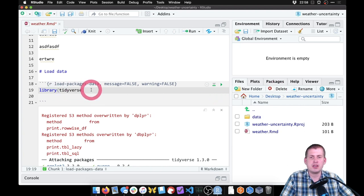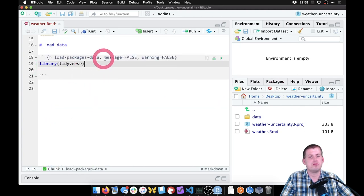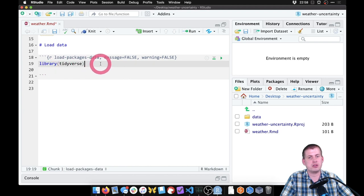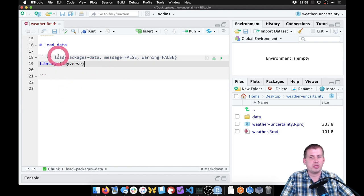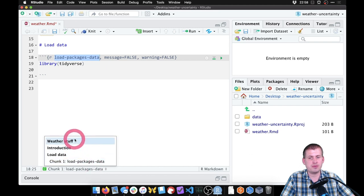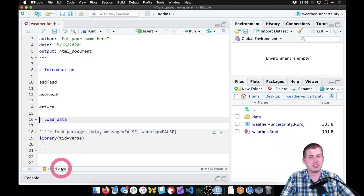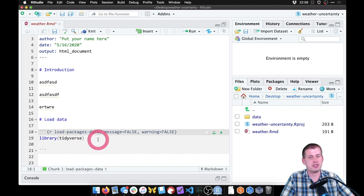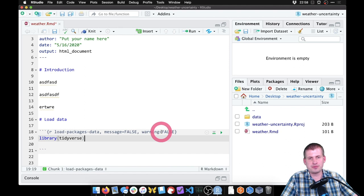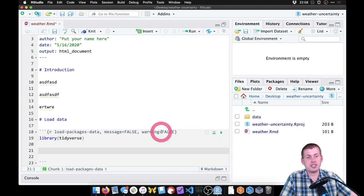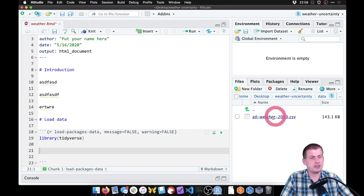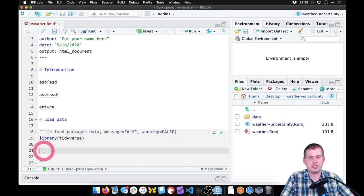Now when we run it, there's no message, no warning — it just loads tidyverse and we're good. Because we named the chunk, it shows up in our table of contents, which is nice. We can see we have our 'Weather Stuff' title, the Introduction, and we can click on 'Load Data' to jump up to that section. Then there's our load-packages-data chunk.